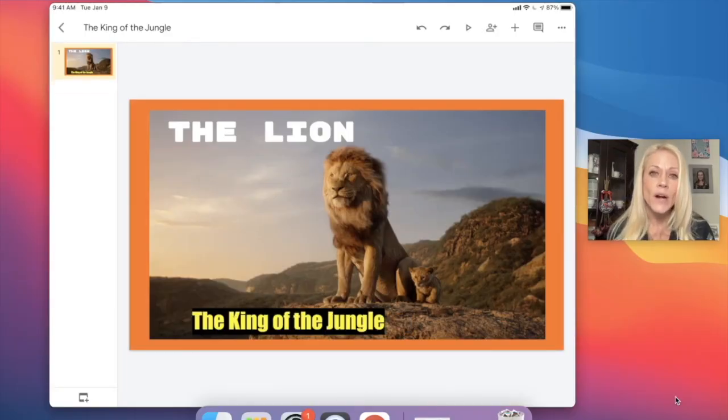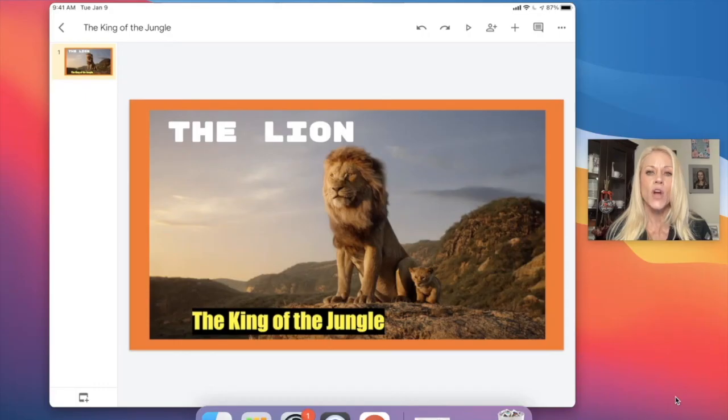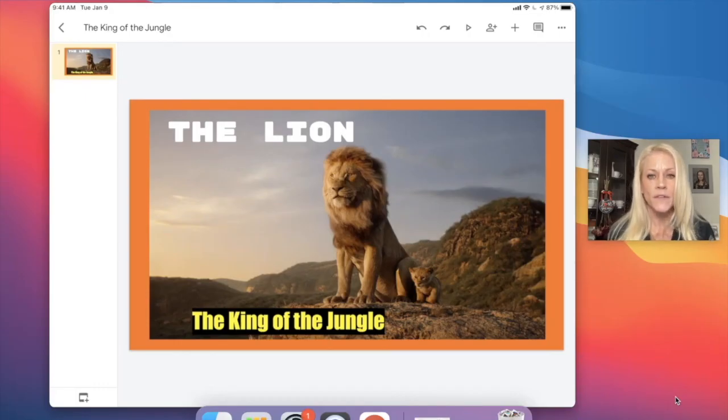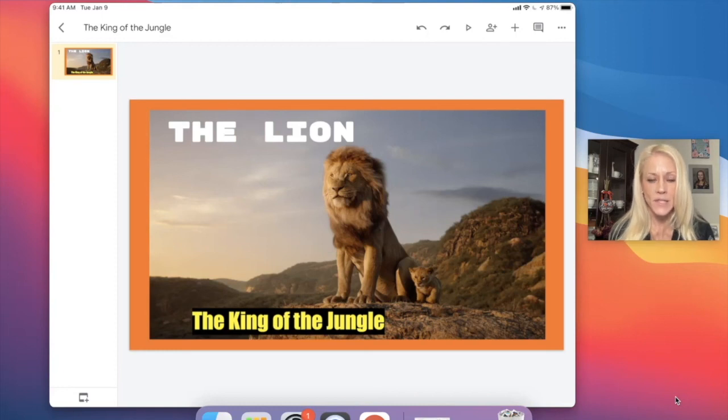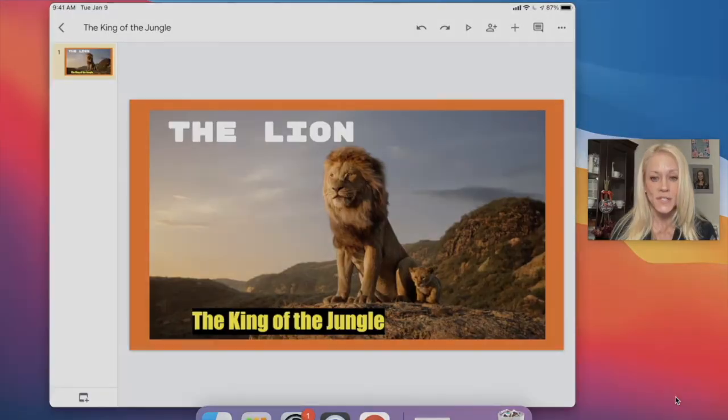So think less is more, keep it simple. And the audience will pay attention to what you're saying versus being distracted with all of the elements on your slide. In the next lesson, we're going to learn how to add additional slides.